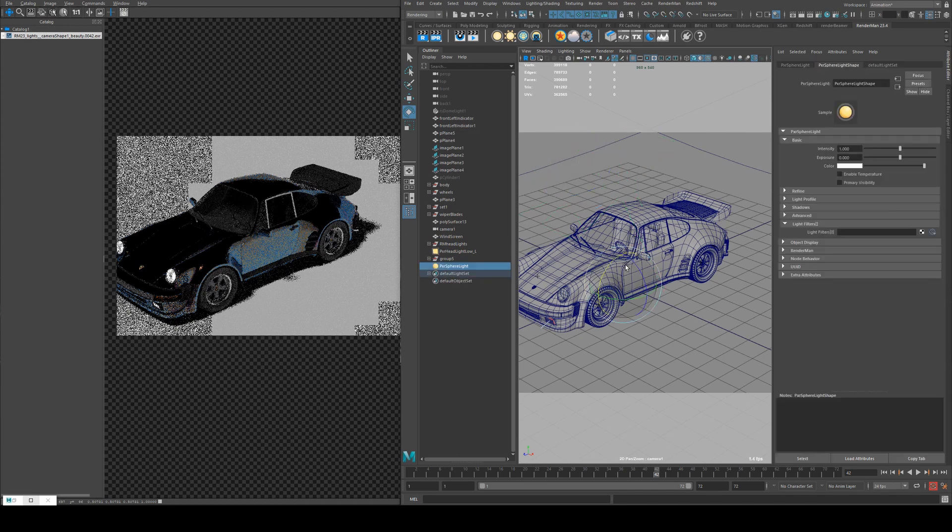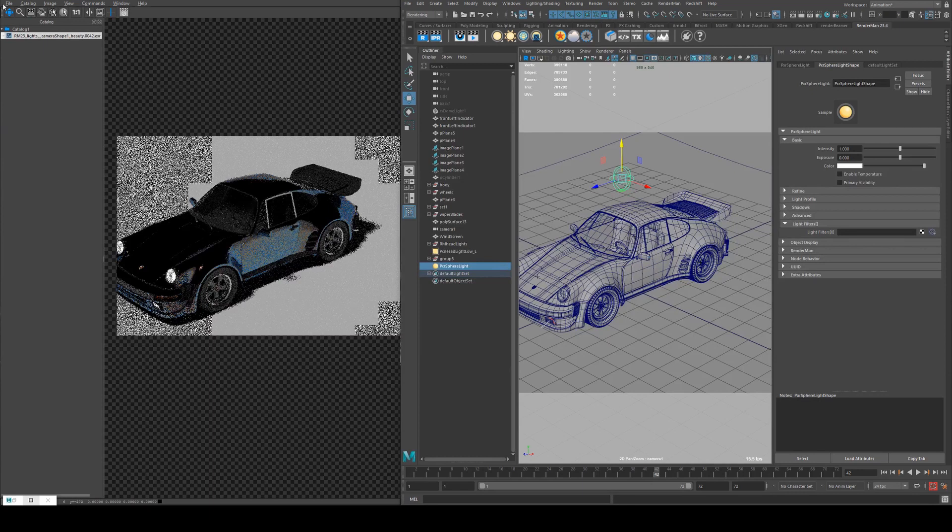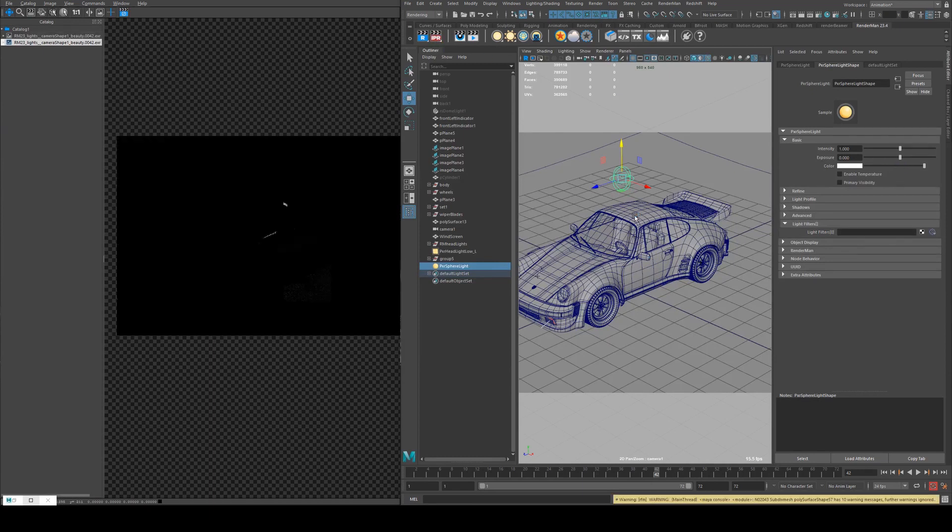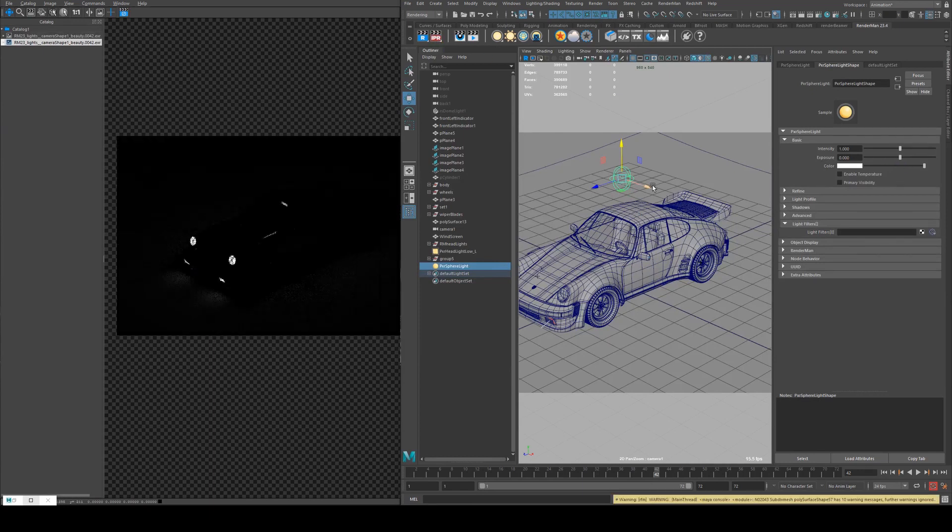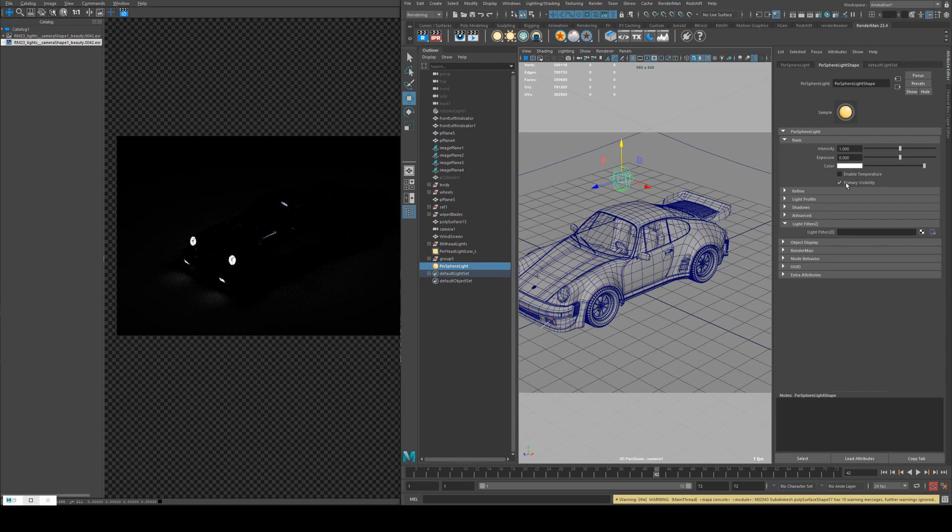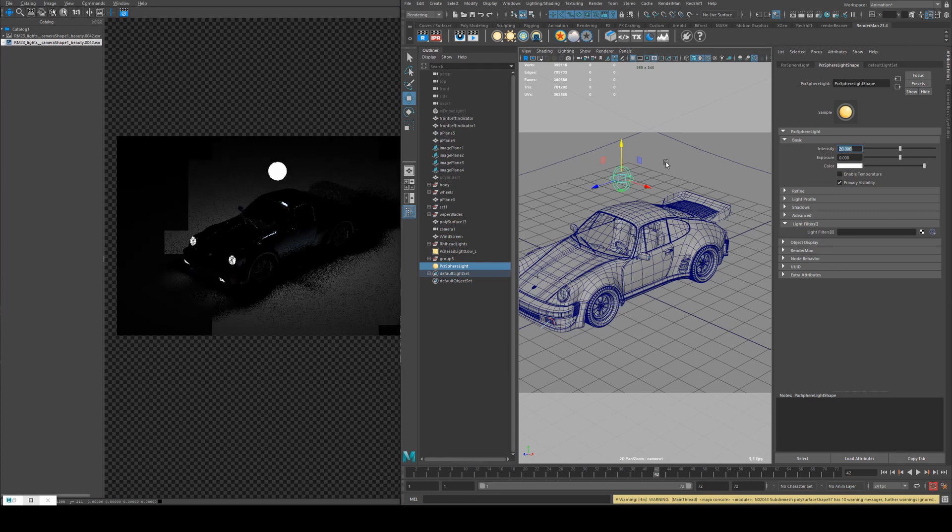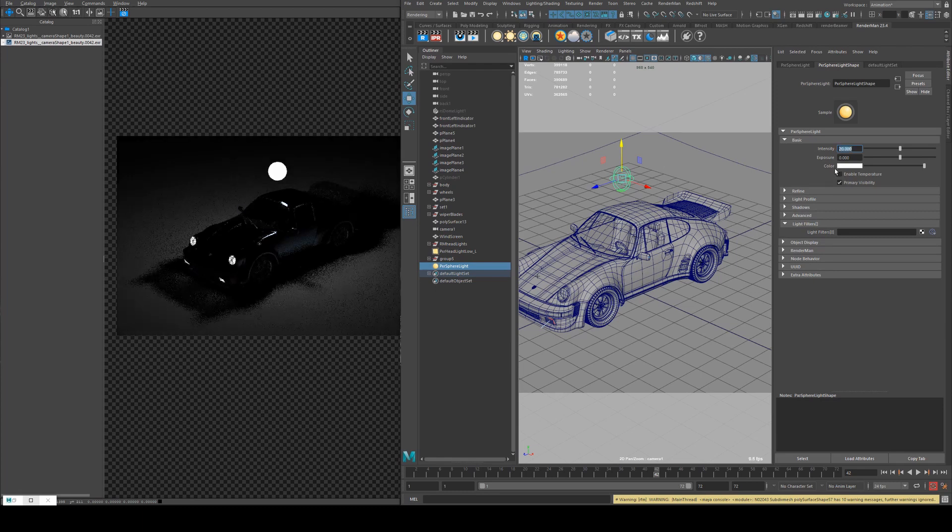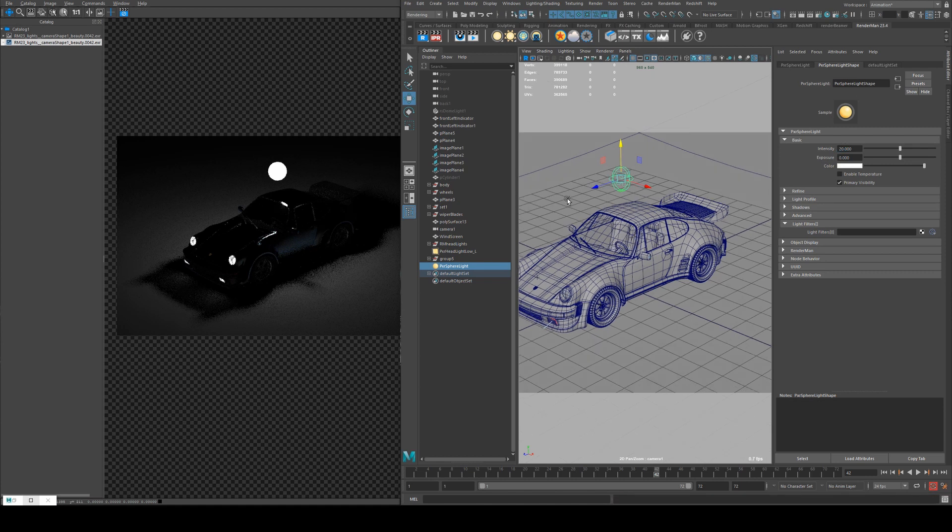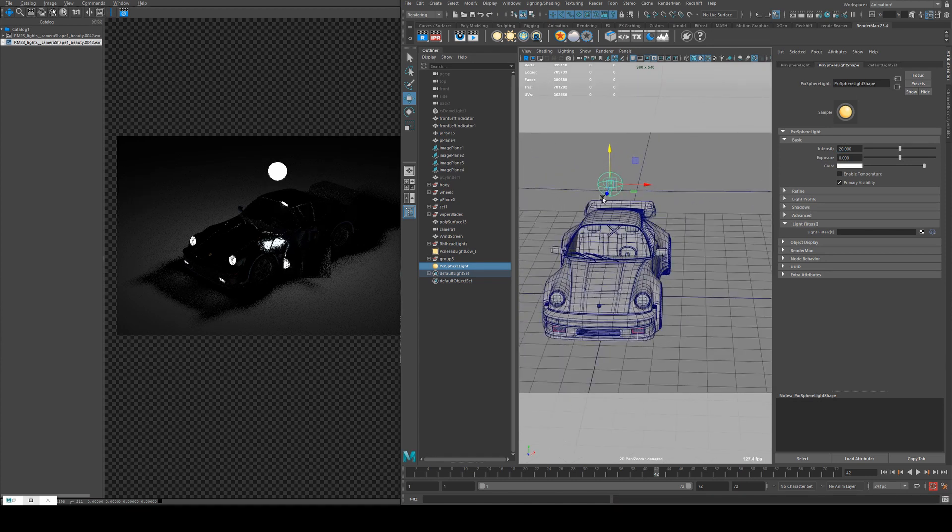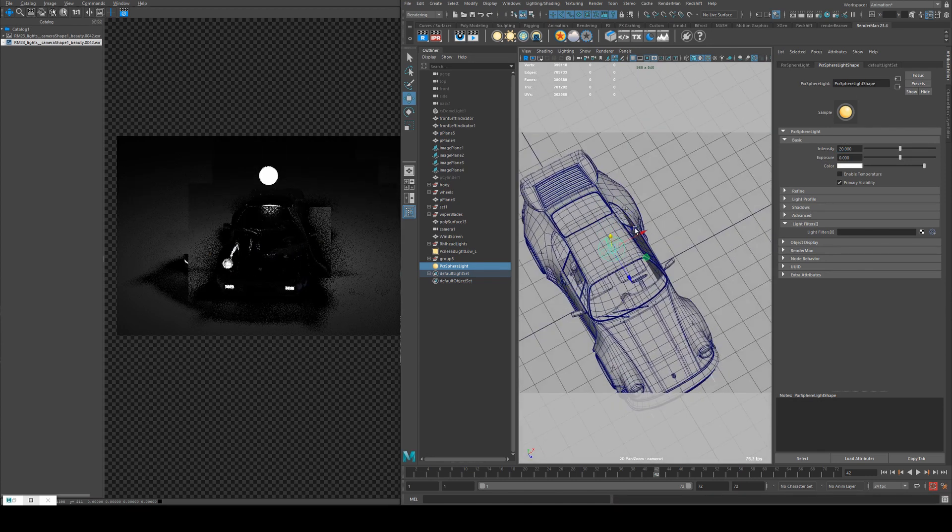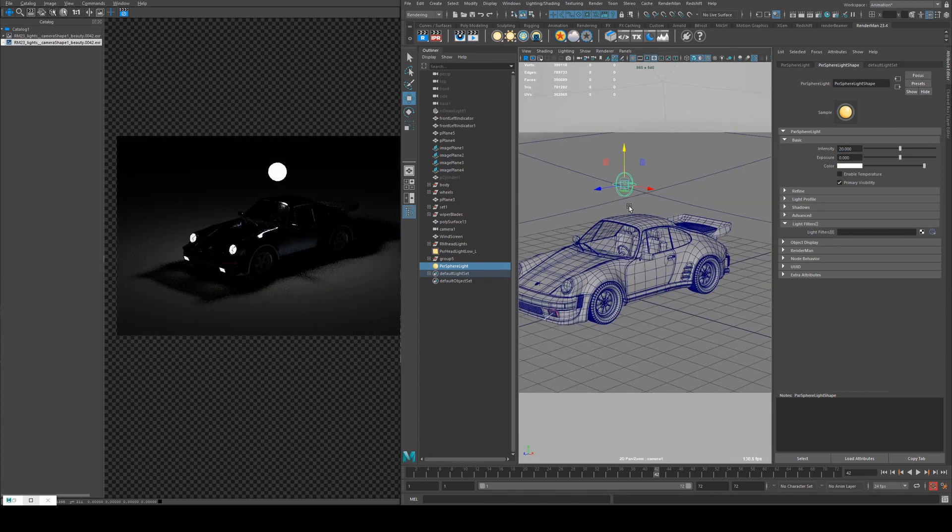A sphere light is essentially a mesh light set to a sphere. So if we IPR that, you'll see that you get a sphere. If we set primary visibility on a sphere that's emitting a light, so if we increase the intensity, you'll get light cast in all directions as if it was just a light globe.